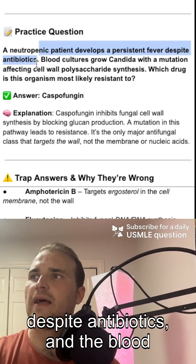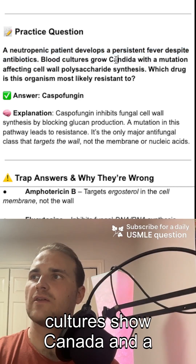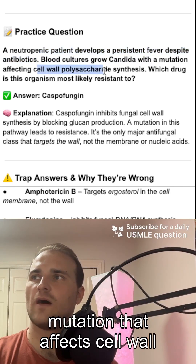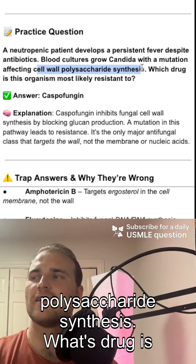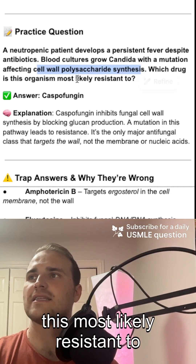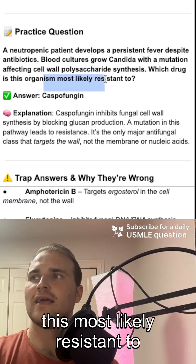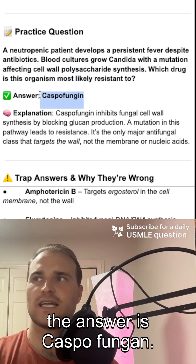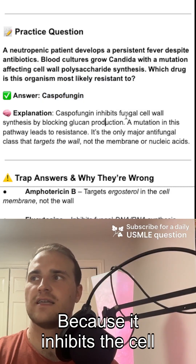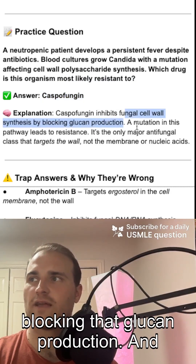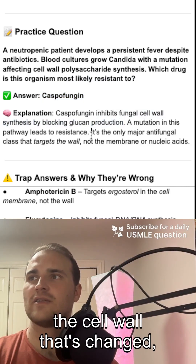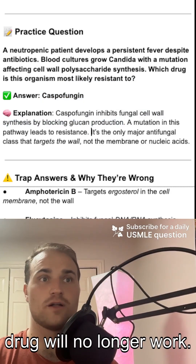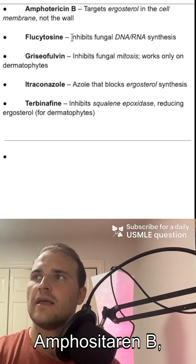The patient has fever despite antibiotics, and blood cultures show Candida with a mutation affecting cell wall polysaccharide synthesis. Which drug is this most likely resistant to? The answer is caspofungin, because it inhibits cell wall synthesis by blocking glucan production — so if the cell wall target is changed, the cell wall drug will no longer work.